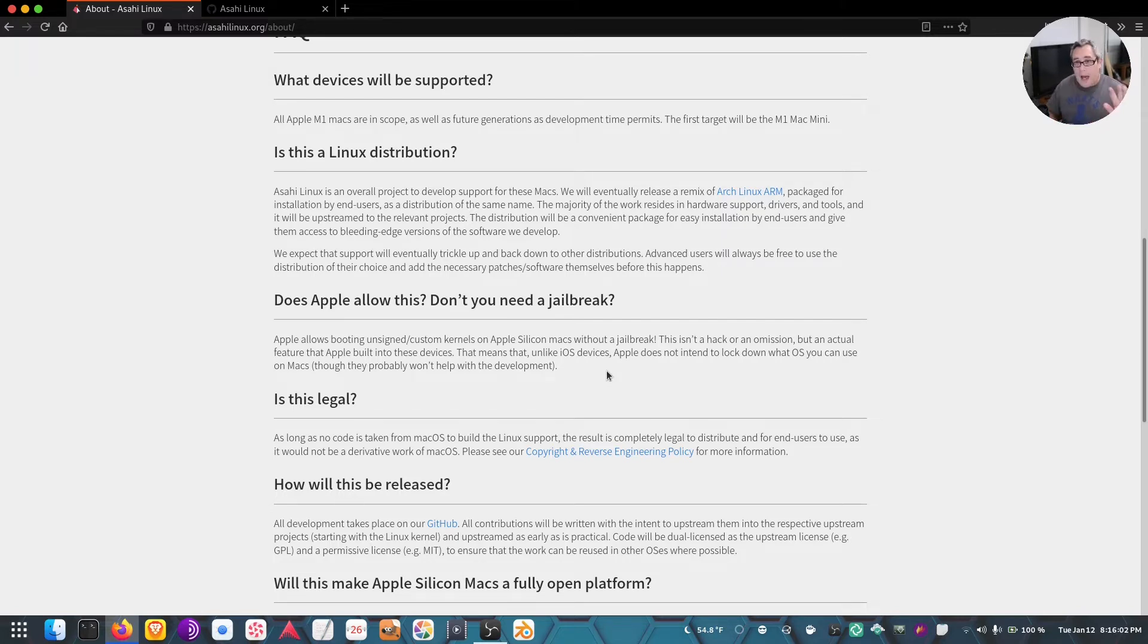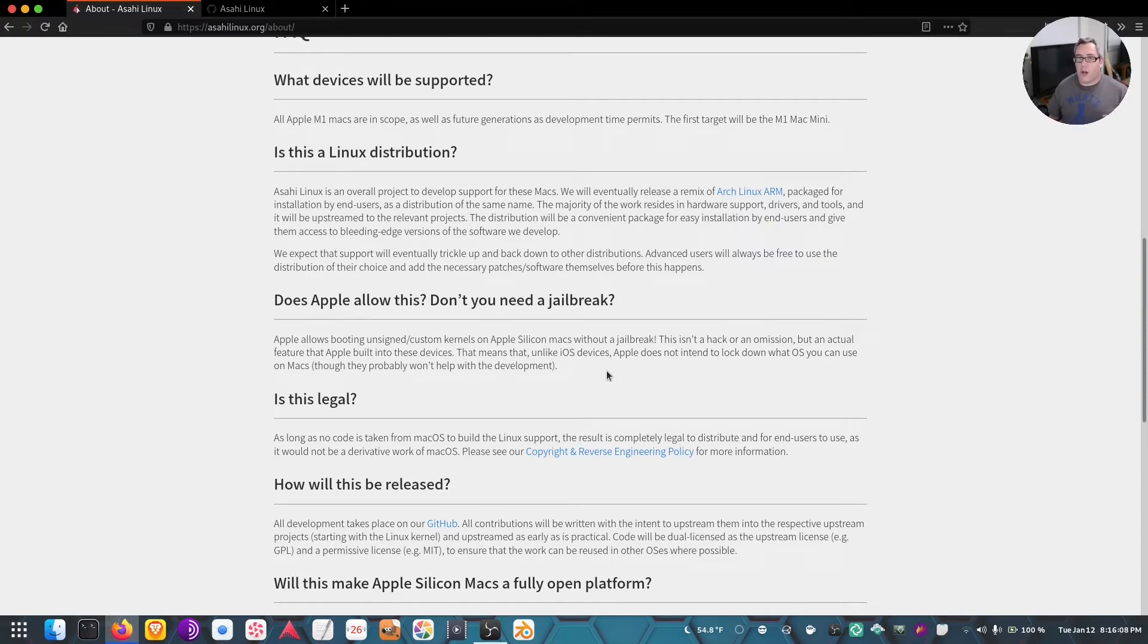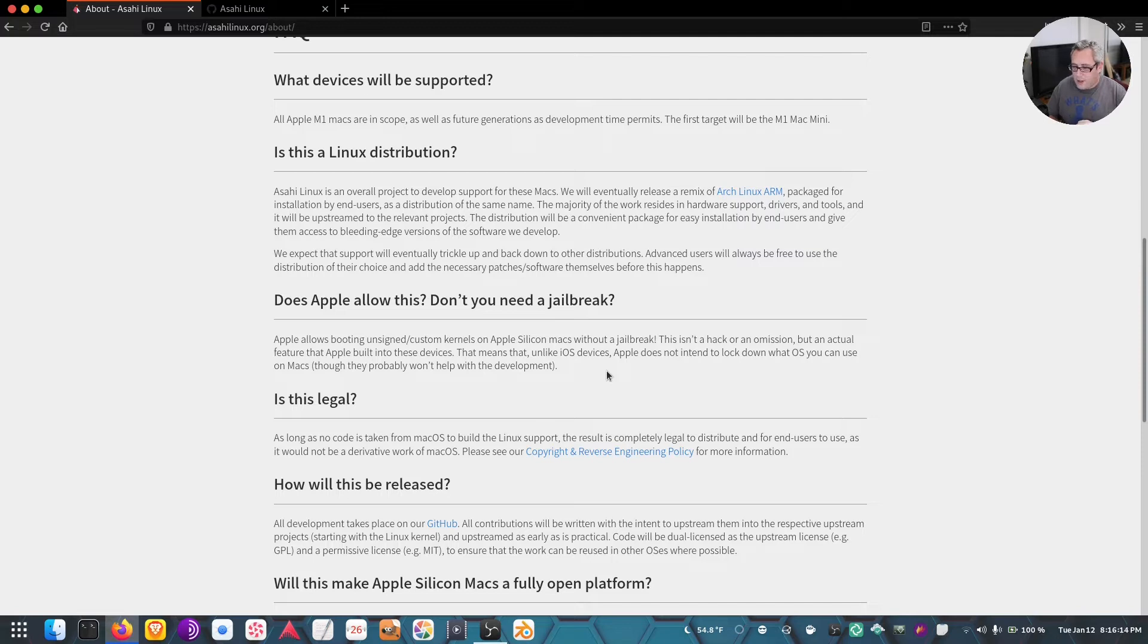Apple uses a lot of Linux in their infrastructure, but it's all server end. They don't do any desktop Linux stuff at all.